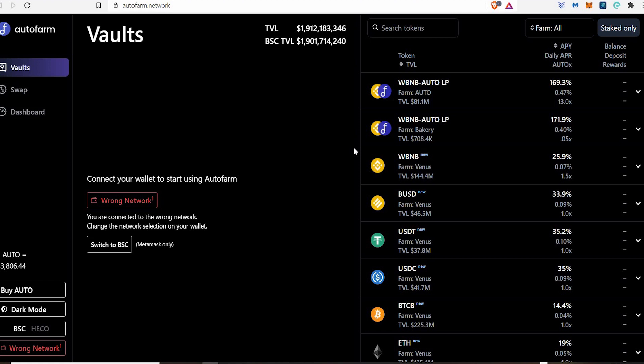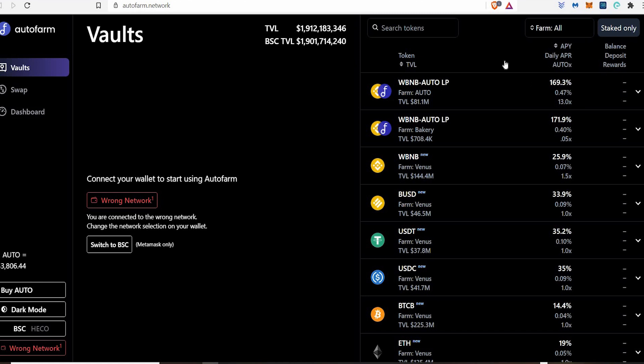It's on the Binance Smart Chain network. When you connect your Metamask, you need to make sure you are on the Binance Smart Chain otherwise it won't work. What I'm trying to get is look at this, look at the APYs that they're offering in this section here. It's mad, crazy, ludicrous, bomb.